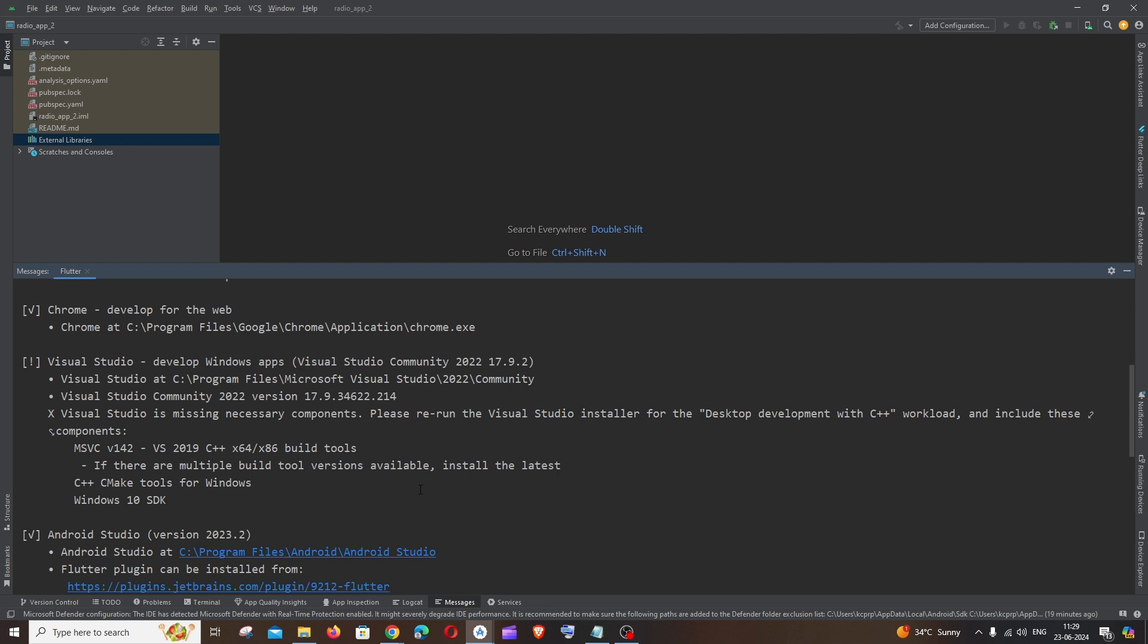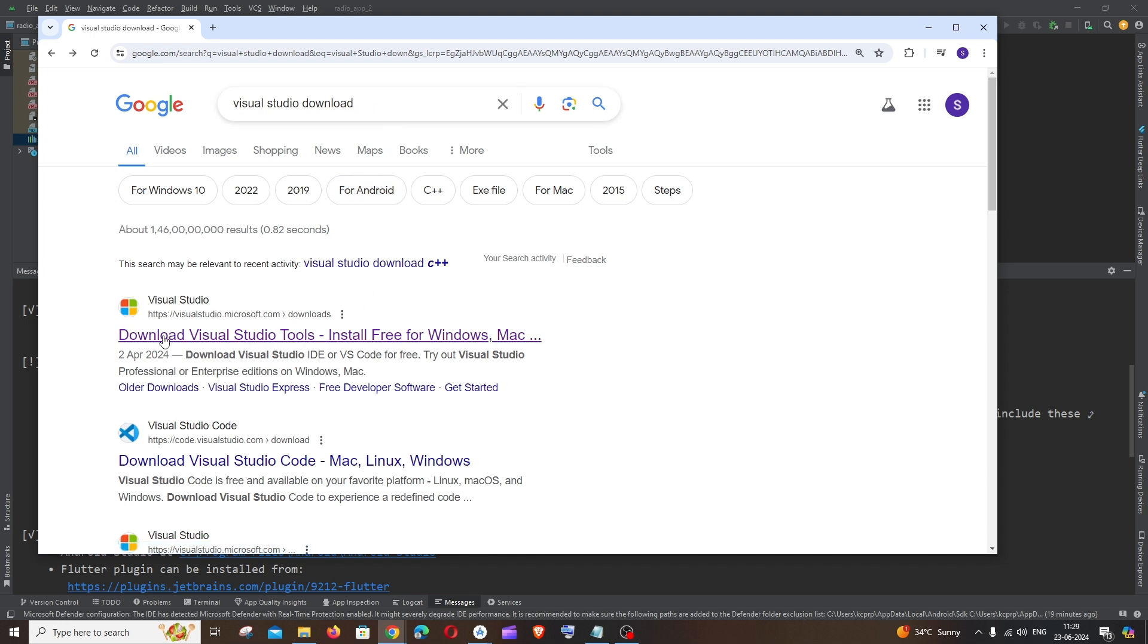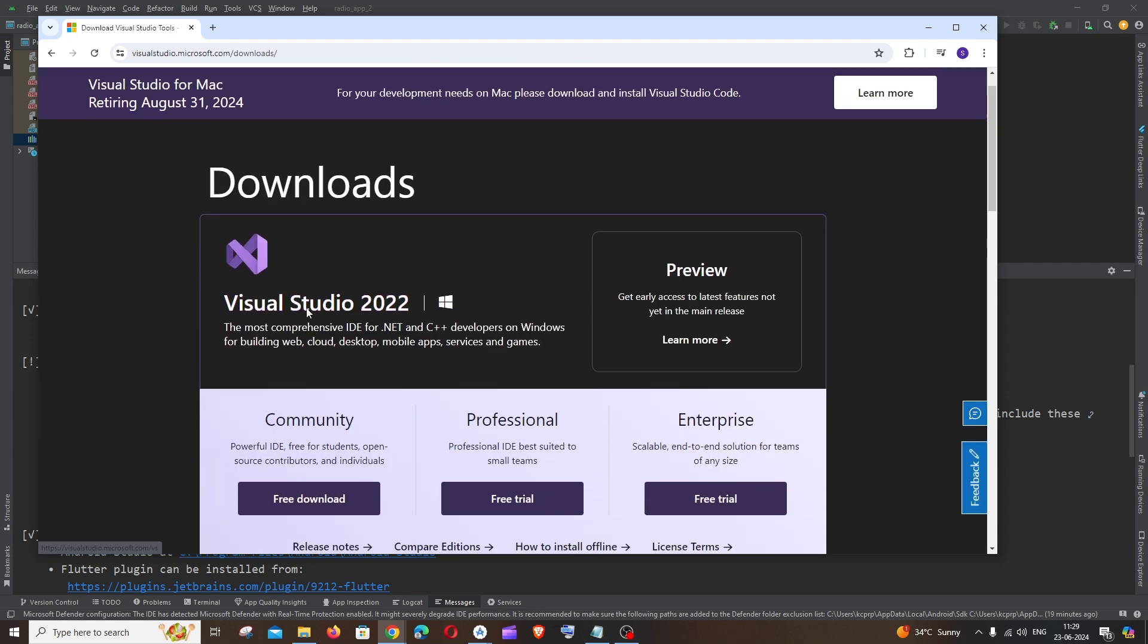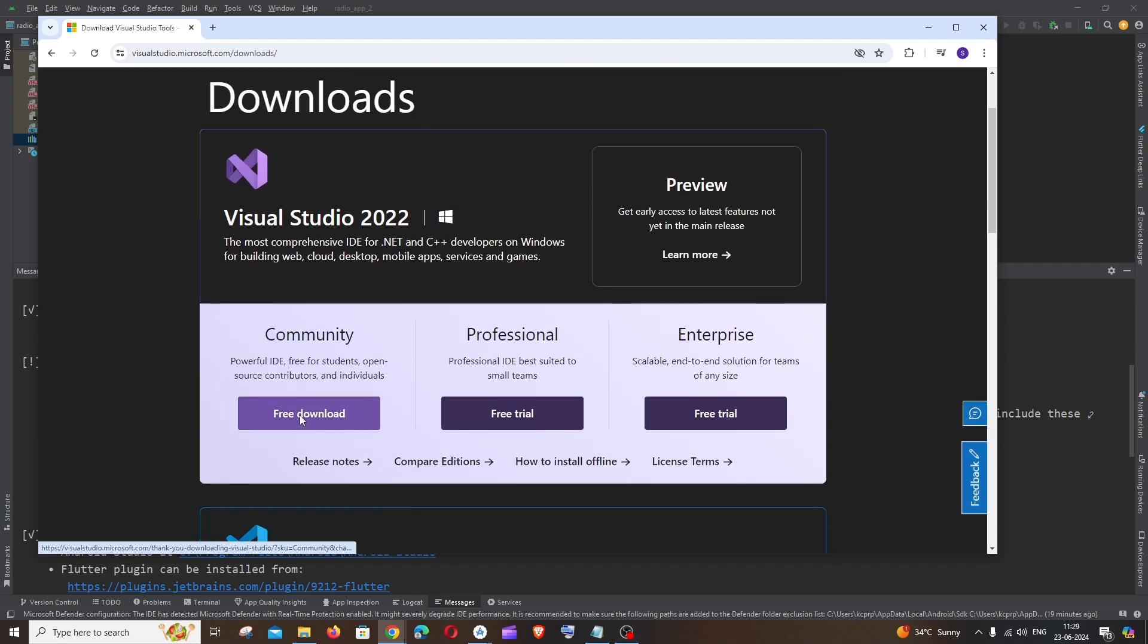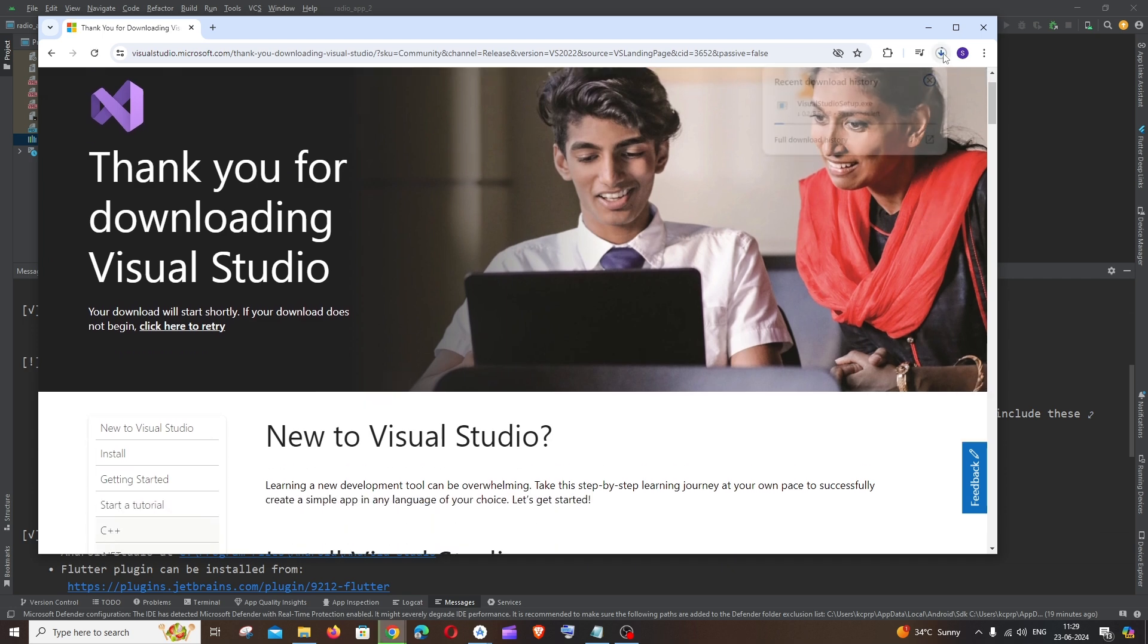Now let's see the solution for this. First thing is we will be requiring Visual Studio. To get that just go to Google and search for Visual Studio download. You will be getting the first link download Visual Studio tools. Just click on free download and the download will be getting started.